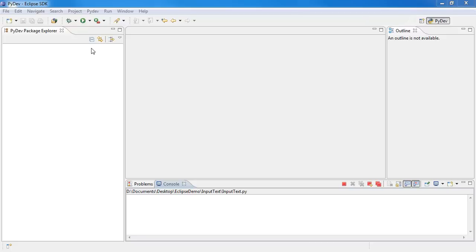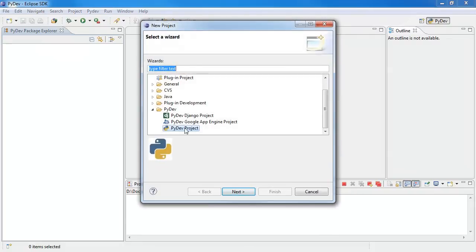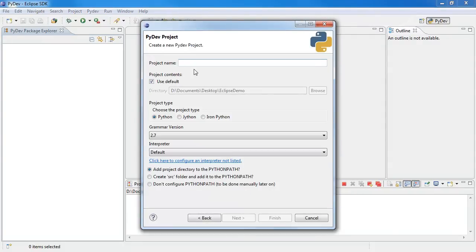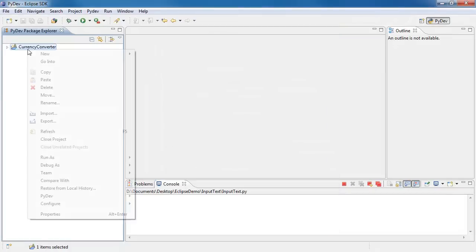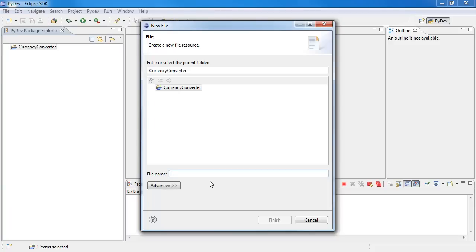Feel free to check it out. I'm going in here, new project. I'm going to use a PyDev project, and I'm going to call this currency converter. Using grammar version 2.7. Go in there, new file and I'm going to call this currency_converter.py.